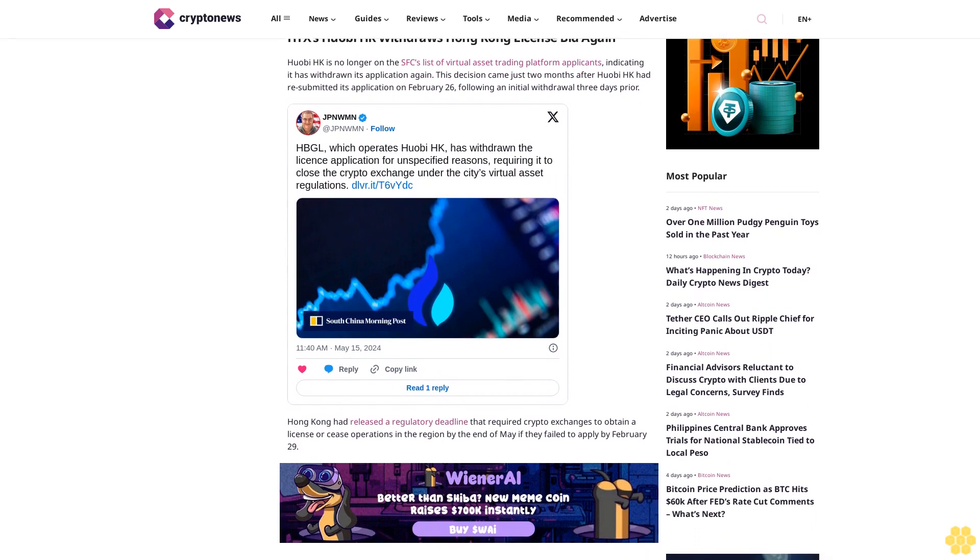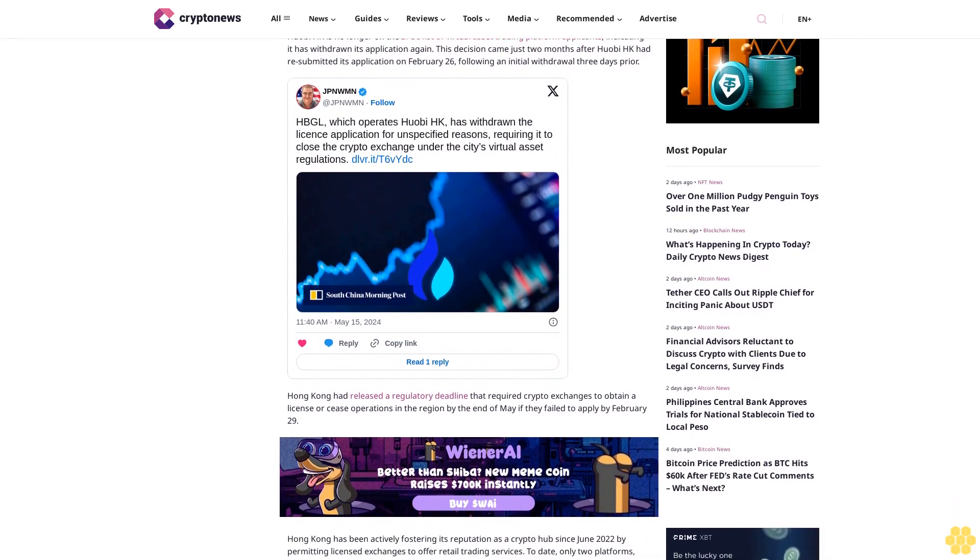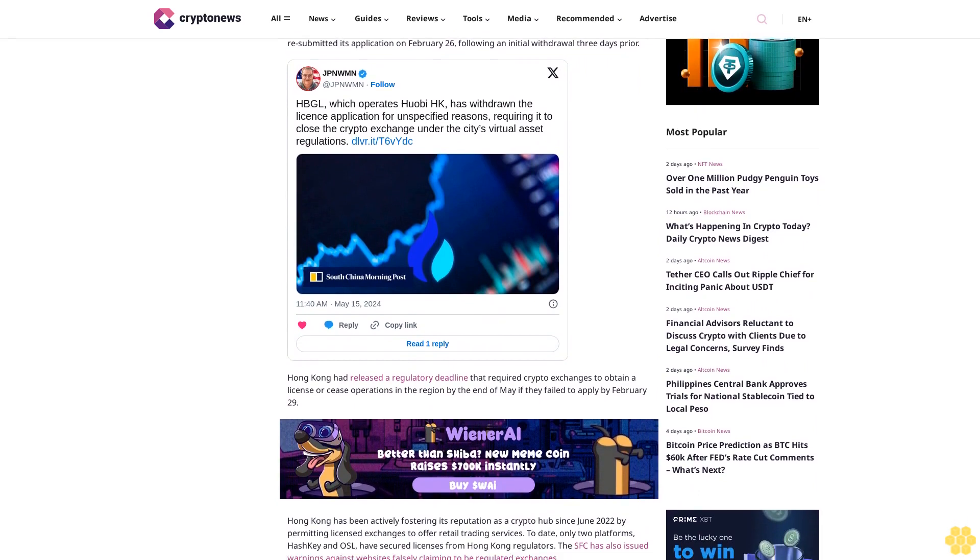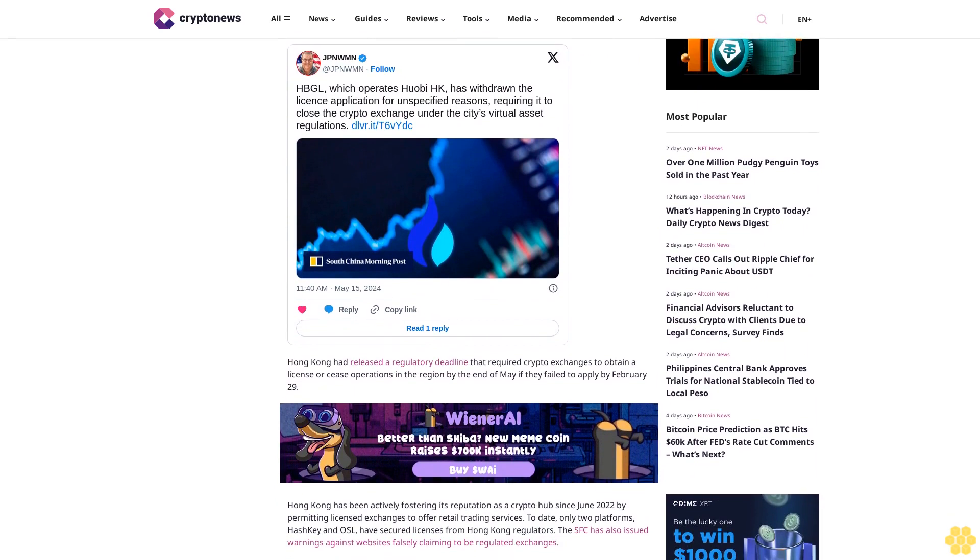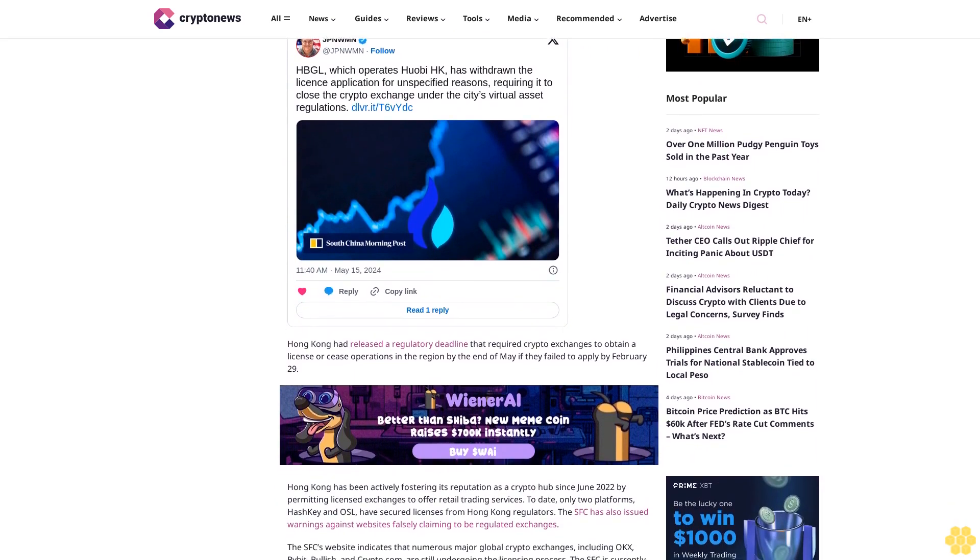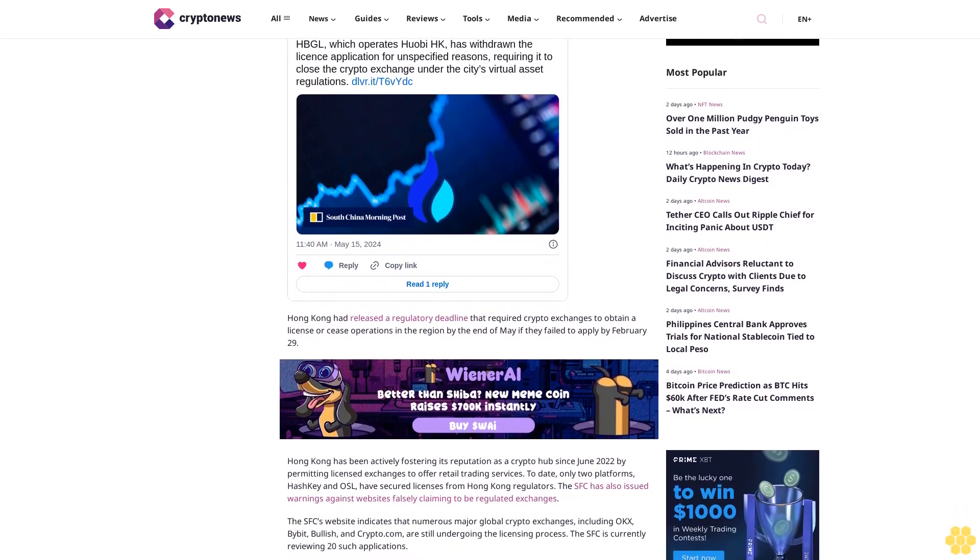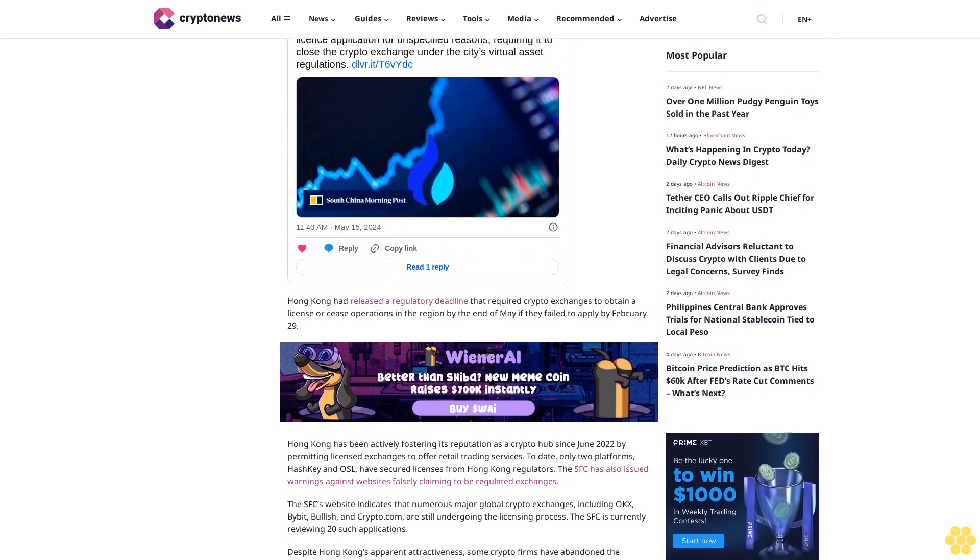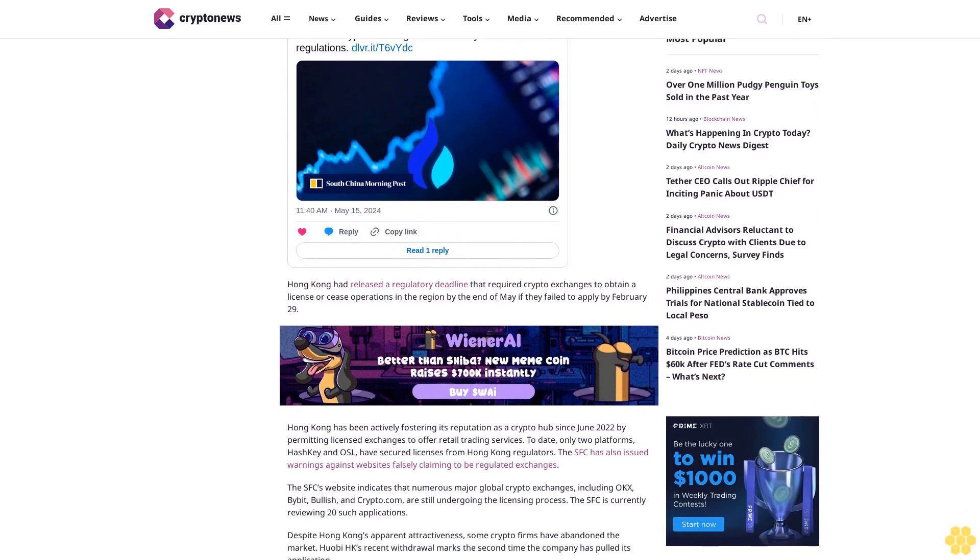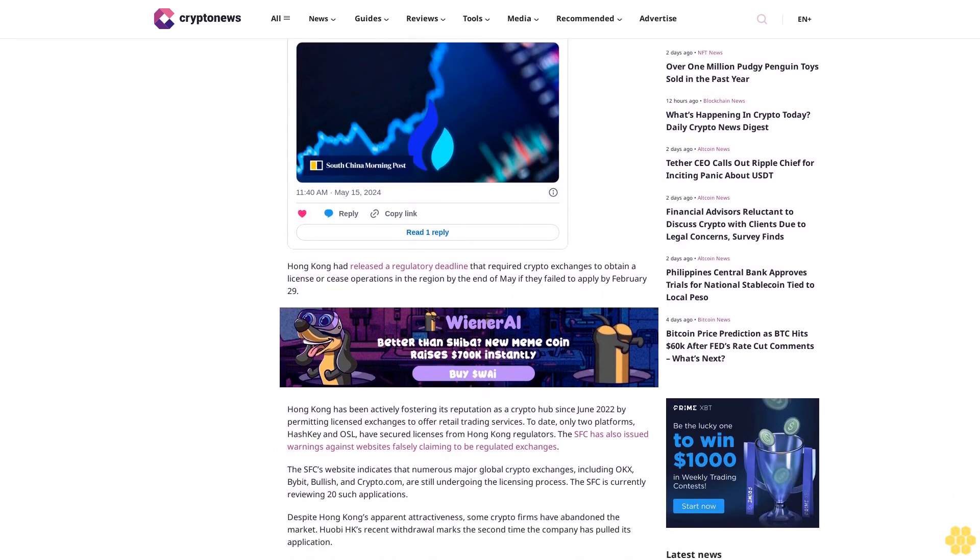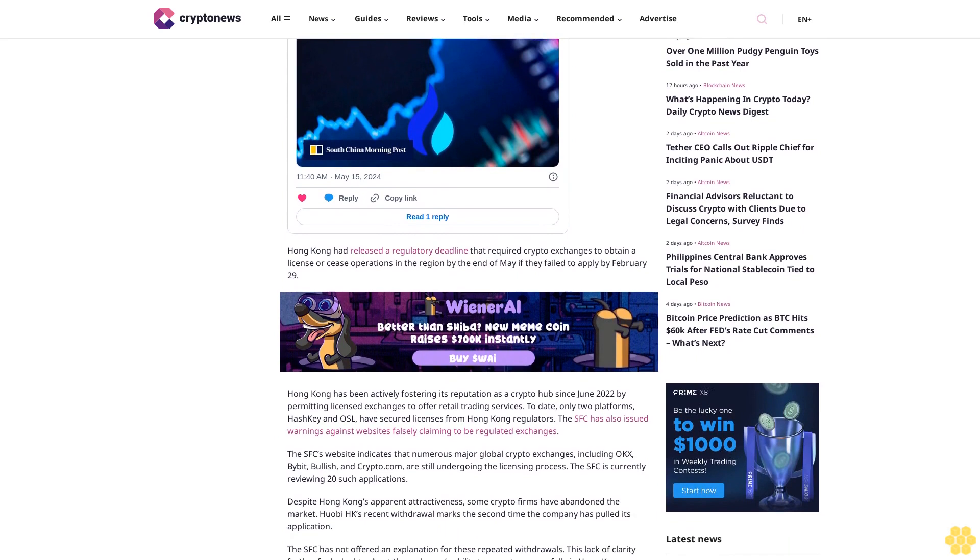Hong Kong had released a regulatory deadline that required crypto exchanges to obtain a license or cease operations in the region by the end of May if they failed to apply by February 29. Hong Kong has been actively fostering its reputation as a crypto hub since June 2022 by permitting licensed exchanges to offer retail trading services.